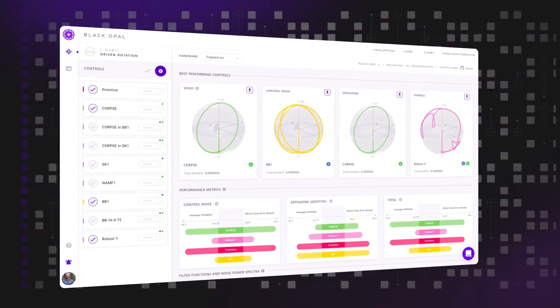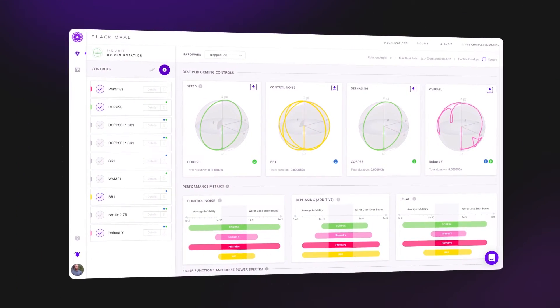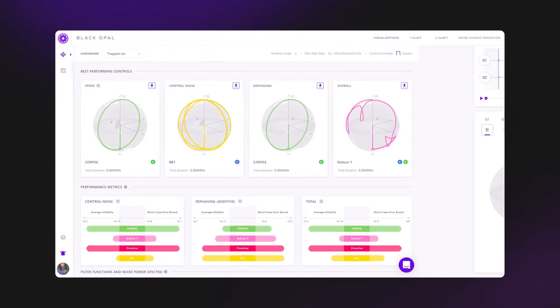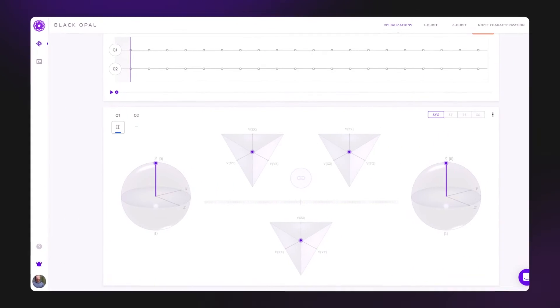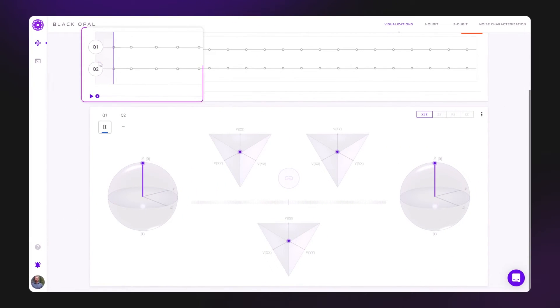Let's look at a simple example, which we can illustrate using QControl's BlackOpal. Let's start with two qubits, each initialized in the state 0.